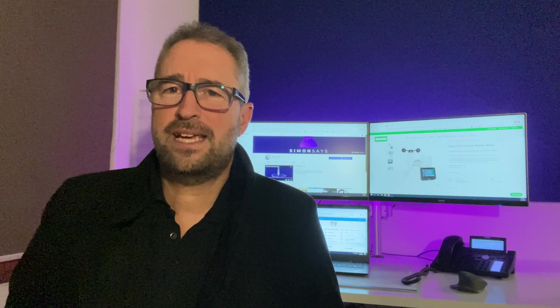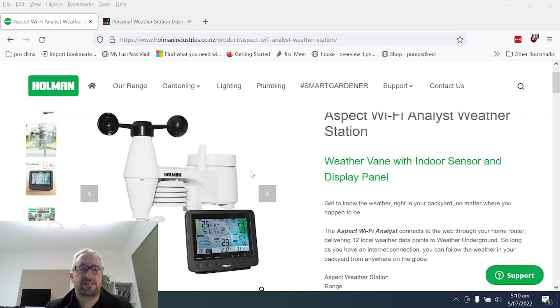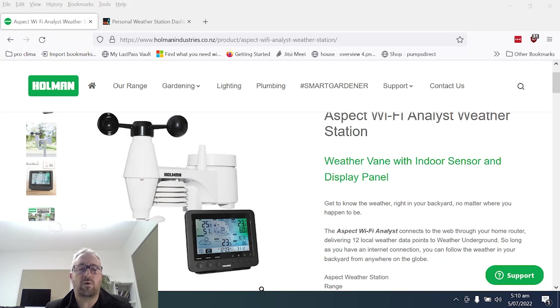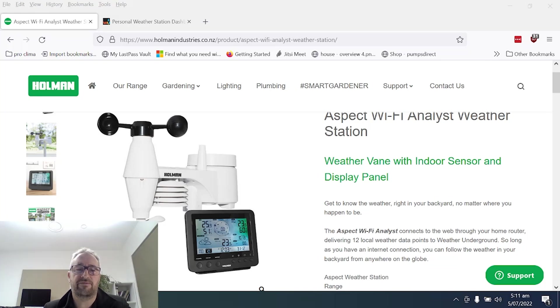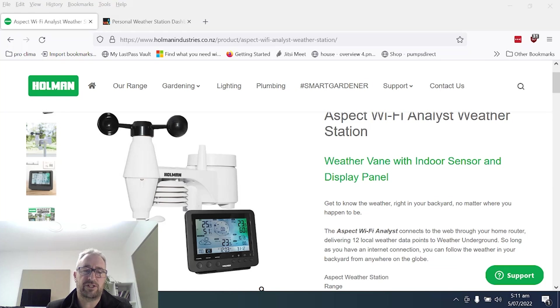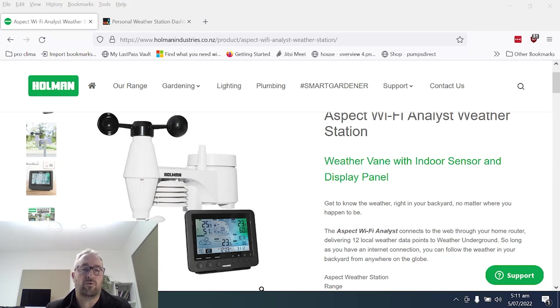So I ended up settling on the Holman Aspect. So let's head along to the Holman website and have a look at this device. Now the key thing for me was this was a Wi-Fi based unit so it would be able to push the information up to the cloud and then I would be able to use my home assistant integration to pull that information back into home assistant so that I can use it for measuring but also for automations.